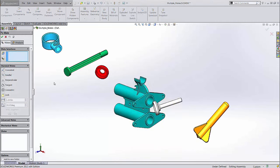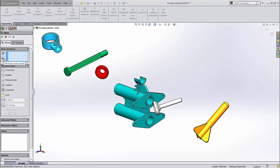There's one more mate shortcut to be aware of: Multiple Mates. Symbolized by this lightning bolt over the mate paperclip, Multiple Mates lets you create multiple instances of the same mate type to different components at one time.